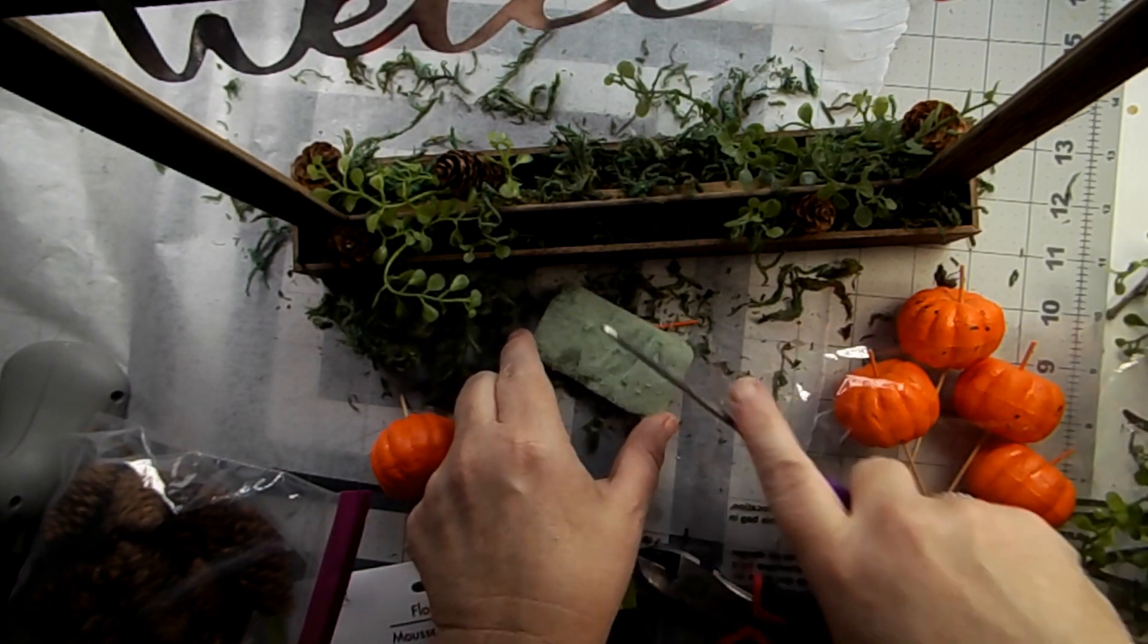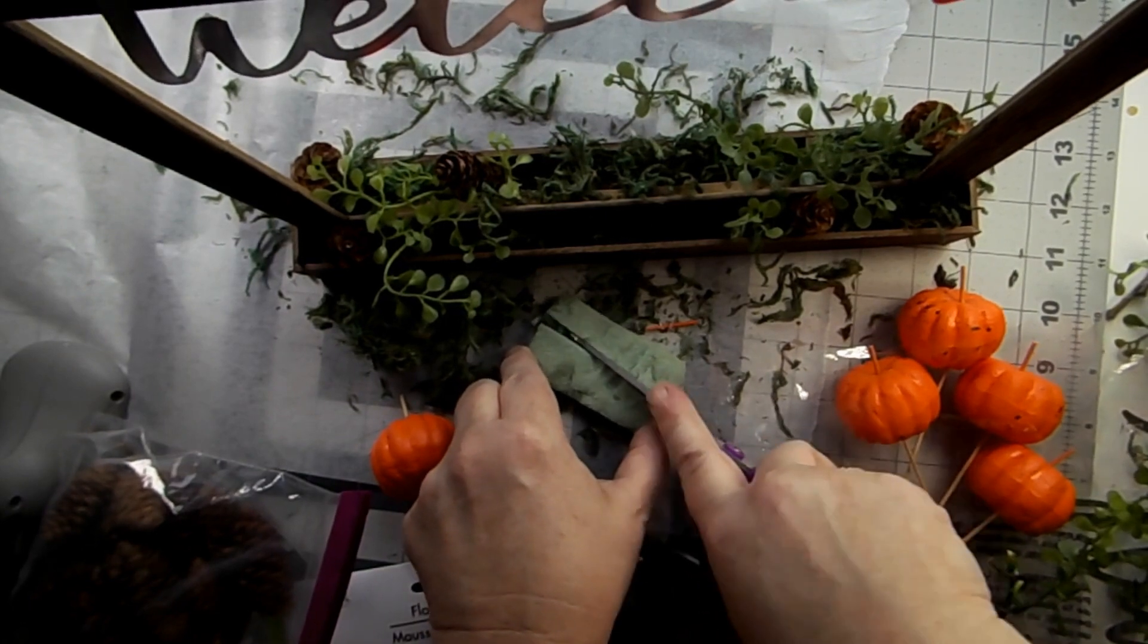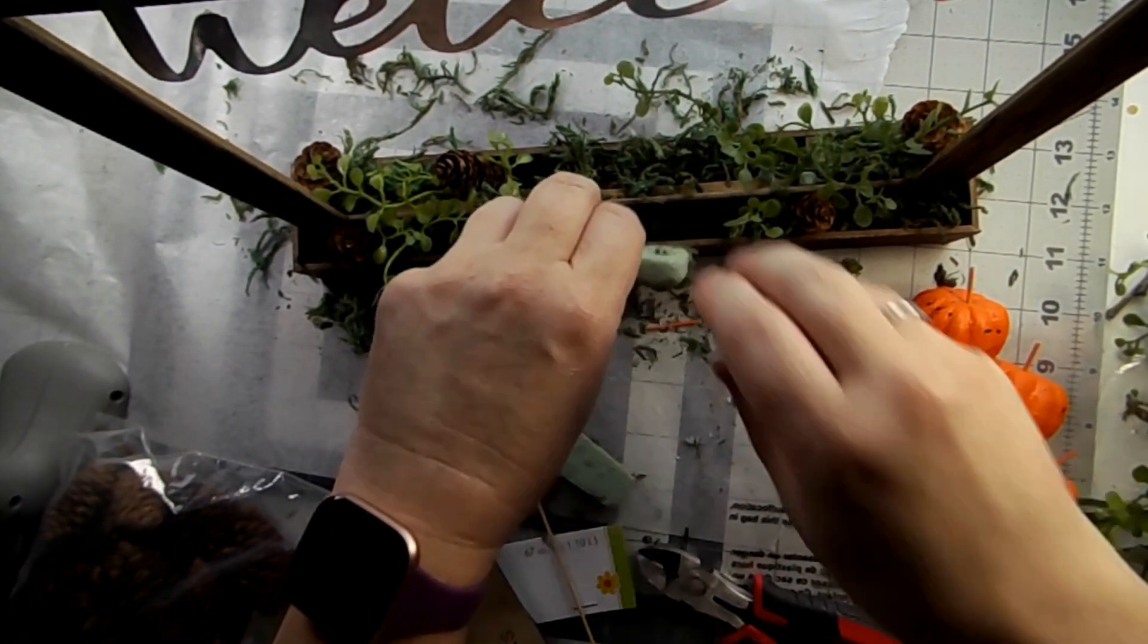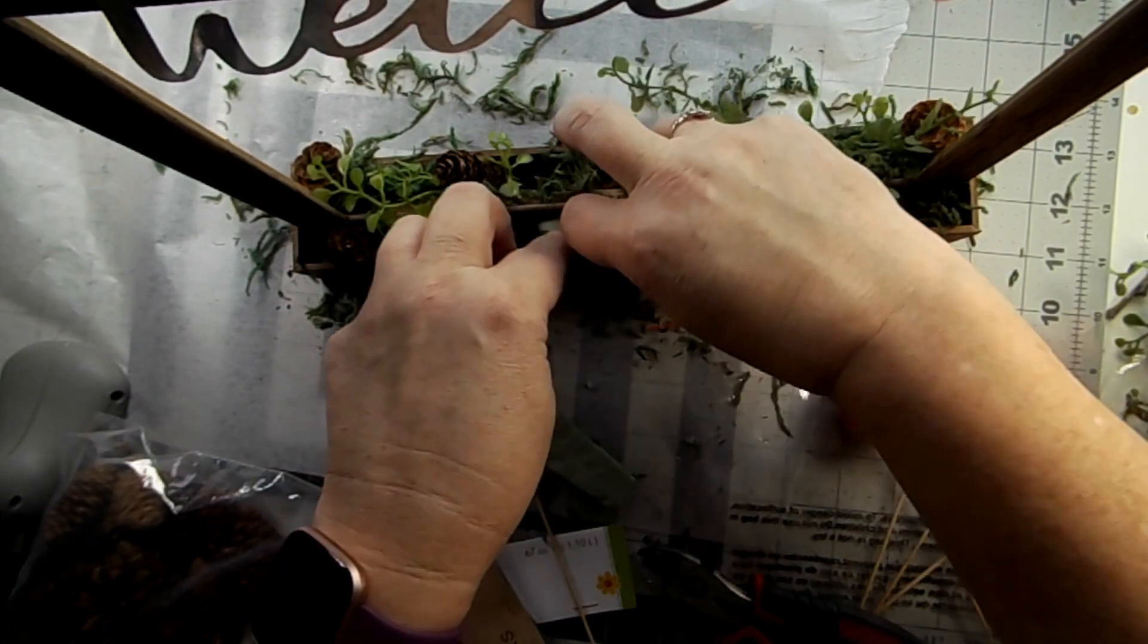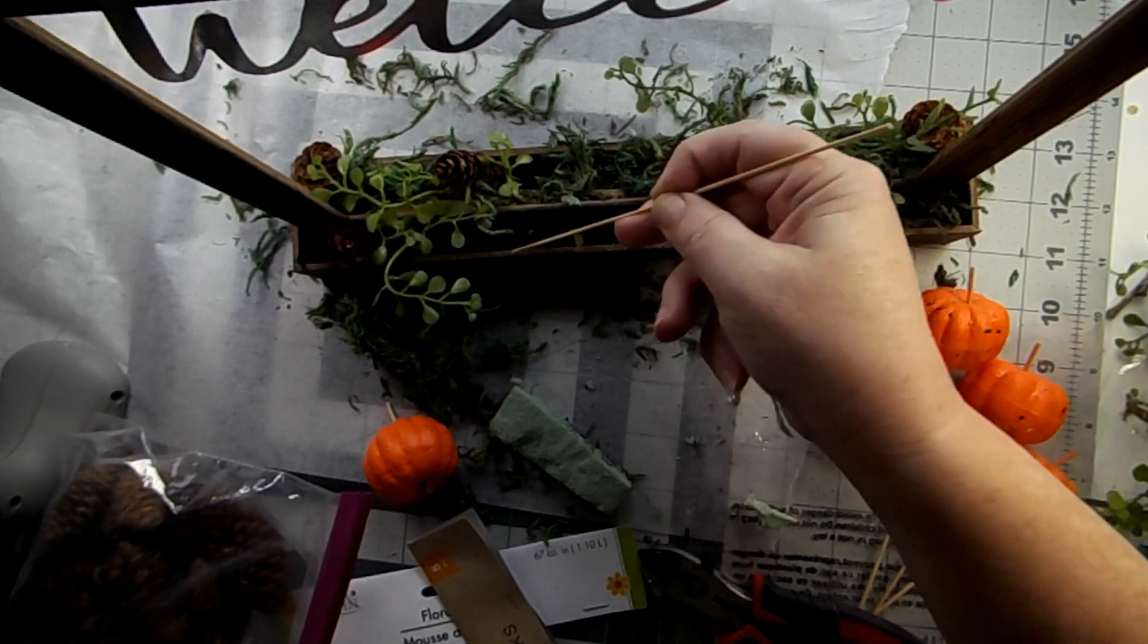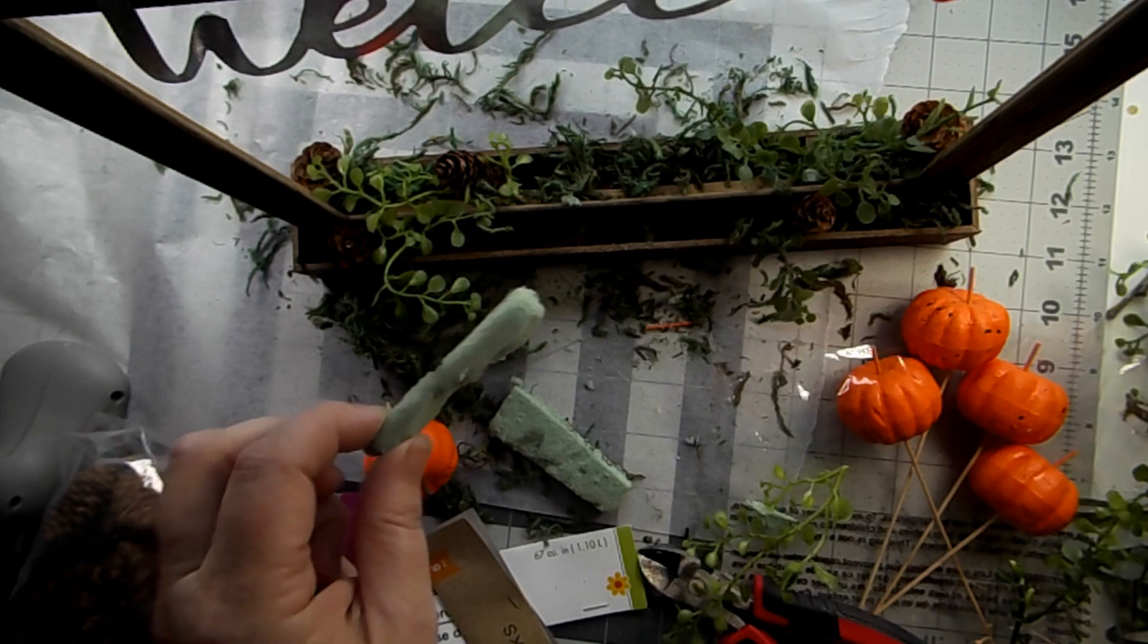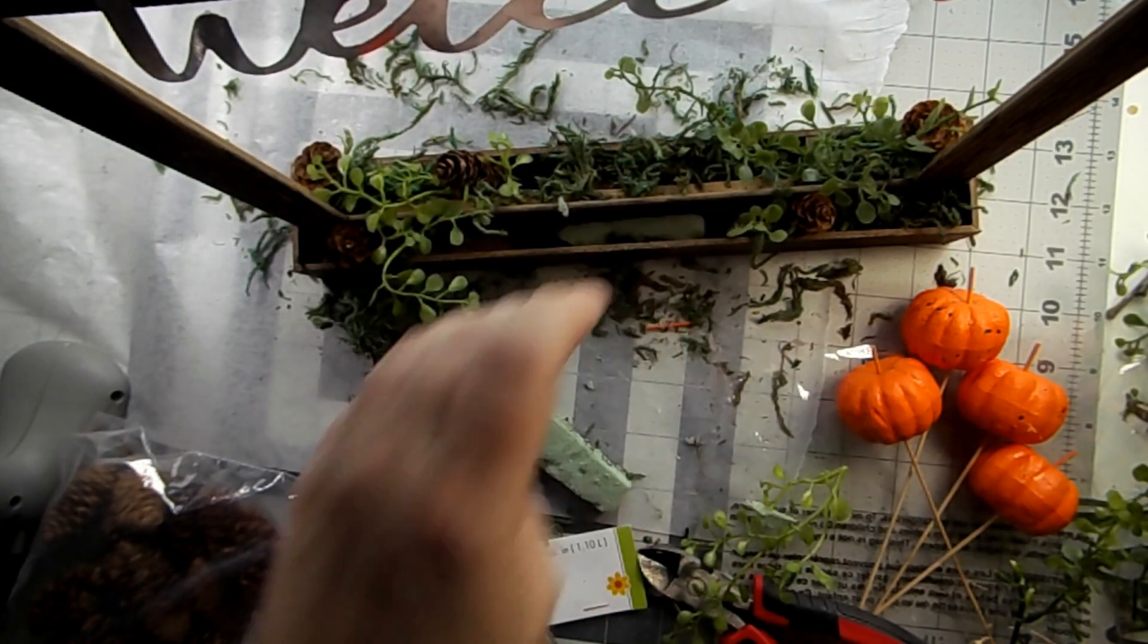Here's where I decided to add in the foam to hold my pumpkin in place. And you don't need a whole lot. As you can see, this is a piece of a piece. And I'm not going to hot glue that in. So if I decide to add something different that I don't want the foam there, I have that versatility.